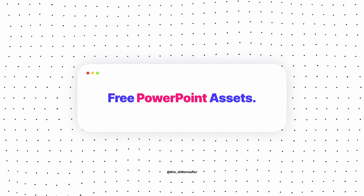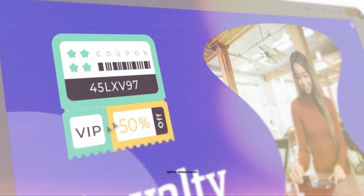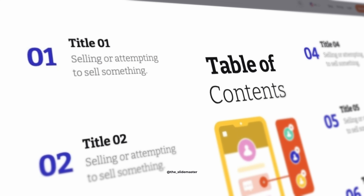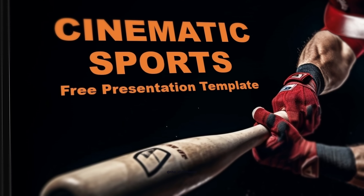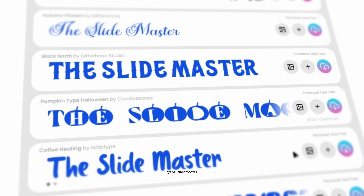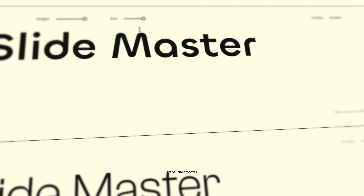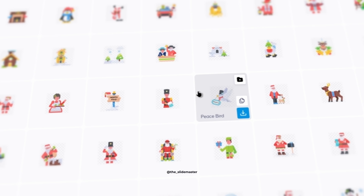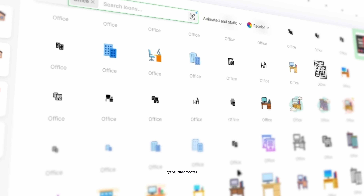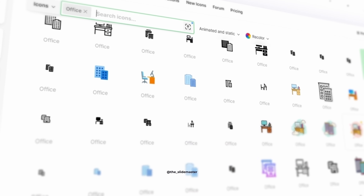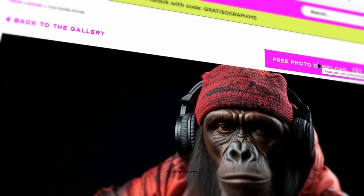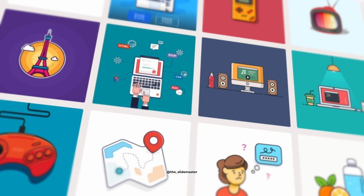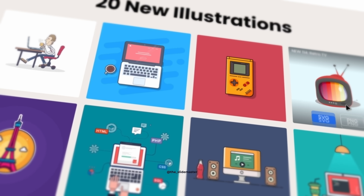Are you struggling to find premium-like PowerPoint assets for free? Don't worry, I'm here to help you. In this video, I'm going to share some never-heard-of websites that provide premium PowerPoint assets like fonts, icons, images, videos, illustrations, templates, colors, gradients, and more.